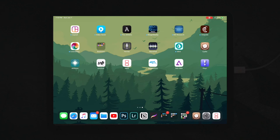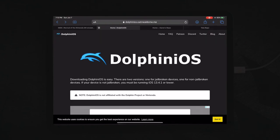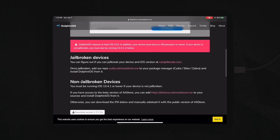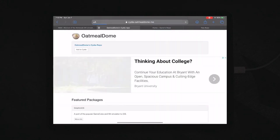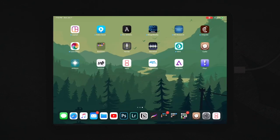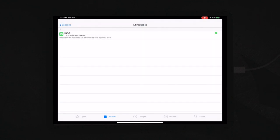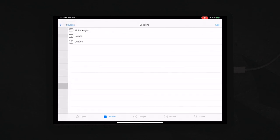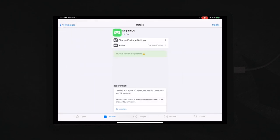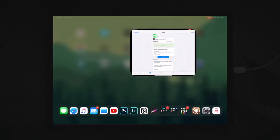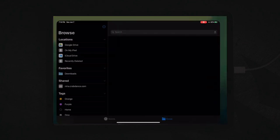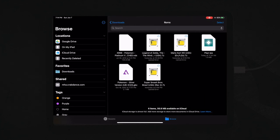The next one is the Dolphin iOS emulator and it is the same exact process. Everything's the same except you're going to come to dolphinios.oatmealdome.me. And you're going to scroll down and you're just going to click that link right there. Click add to Cydia and open it up and it'll have you install the repository into your sources.